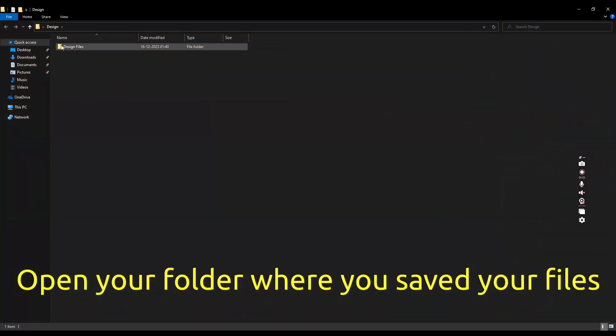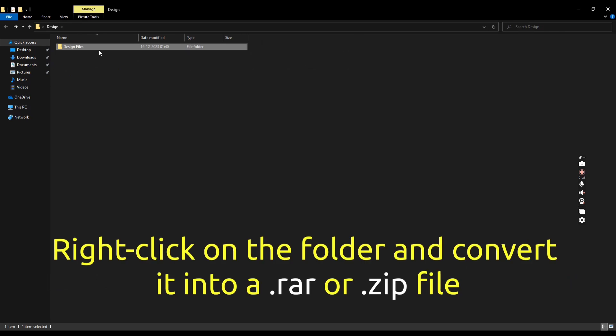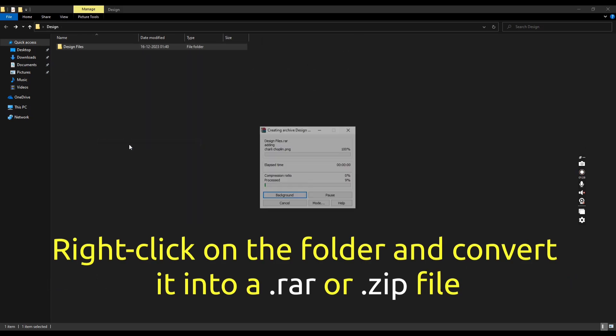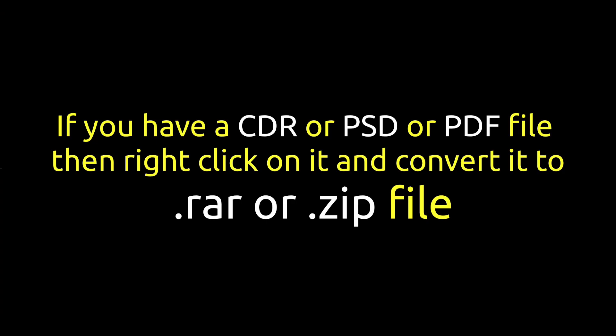Go to the folder where you have saved the files. Convert that entire folder of CDR or PSD files into a RAR or ZIP file by right-clicking on it.